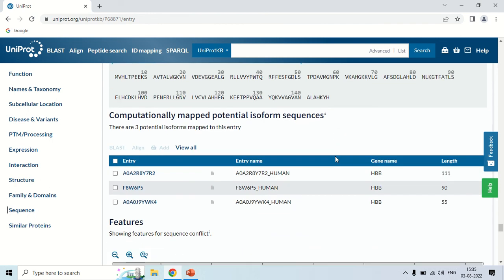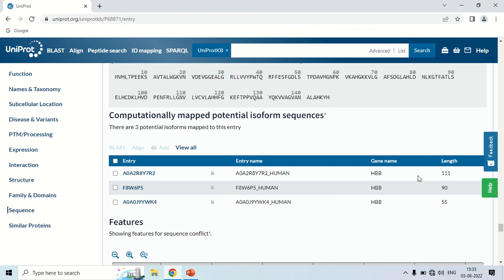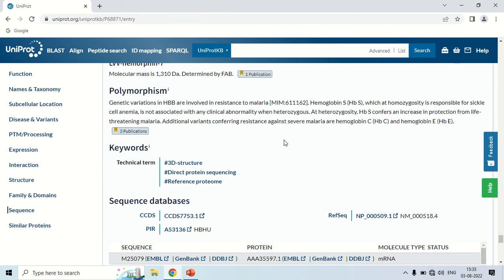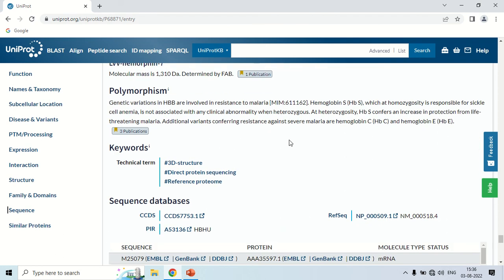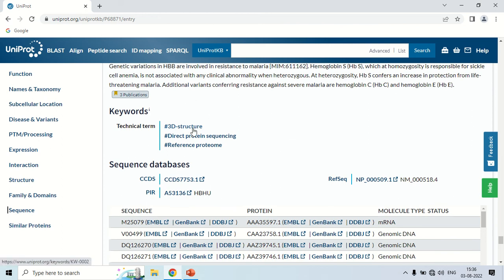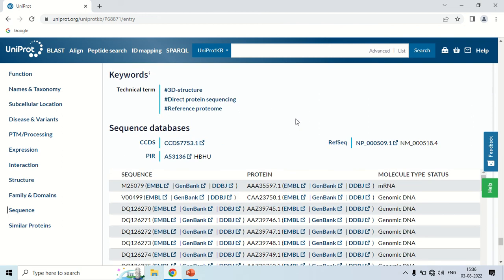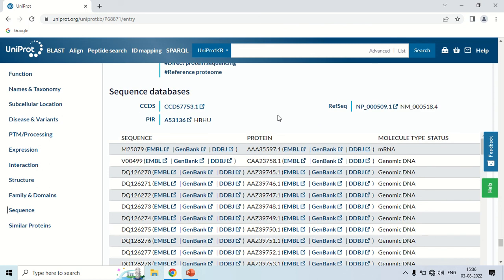Below the sequence, there are some other similar proteins — for example, one with 111 amino acids and another with 90 amino acids — which are homologues of this protein. Next is the Polymorphism section, where any polymorphism in this particular protein is mentioned. There are certain keywords you can click to move to a specific term, and there are databases where you can find information about these polymorphisms.